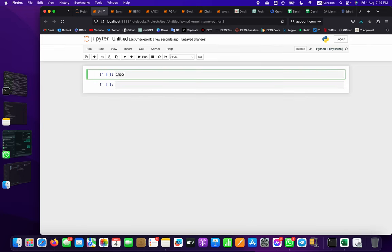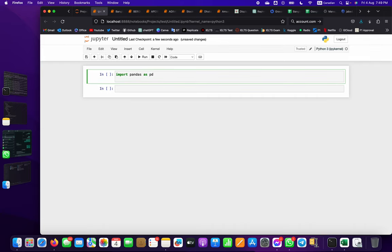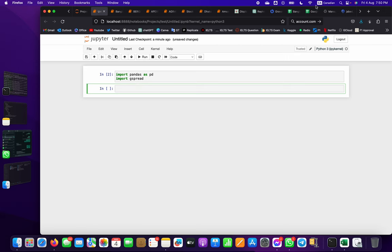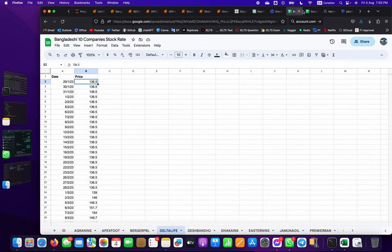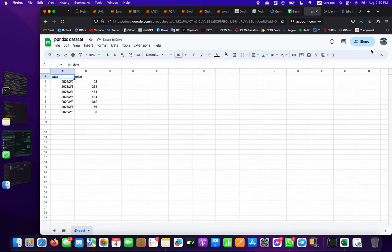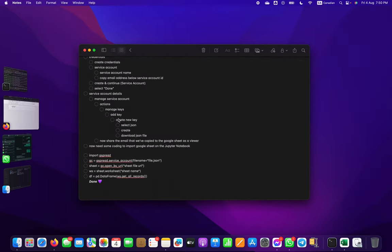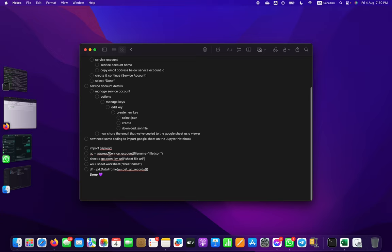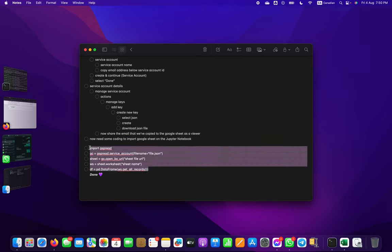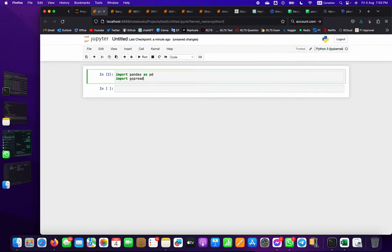Now import pandas as pd - pandas is needed to access the DataFrame. Also import gspread for the live API connection. Then create a service account variable - for example, gc equals gspread.service_account() - and provide the JSON file name or path. If you're on Windows, paste the full path to your JSON file.